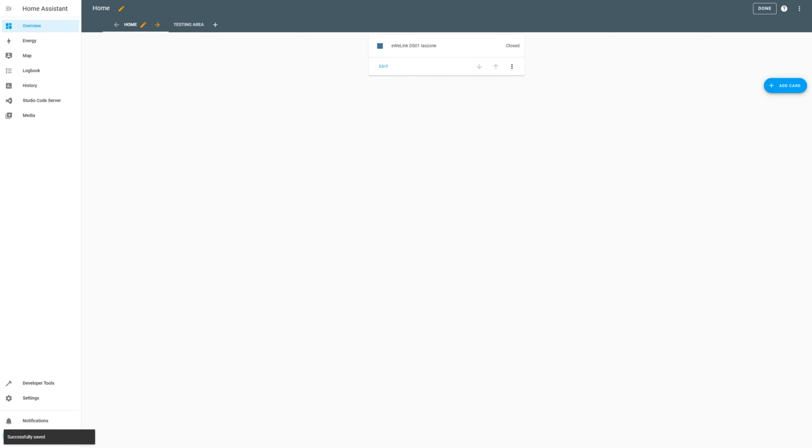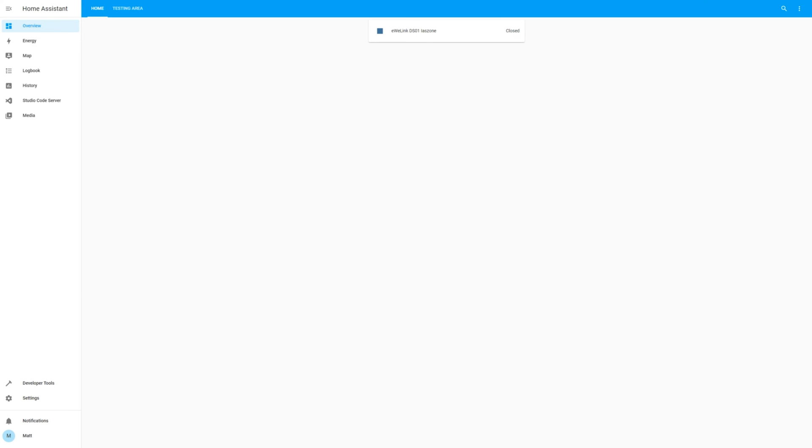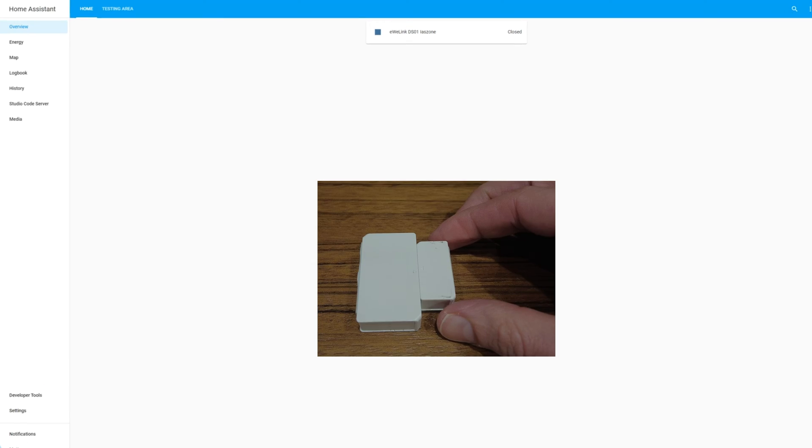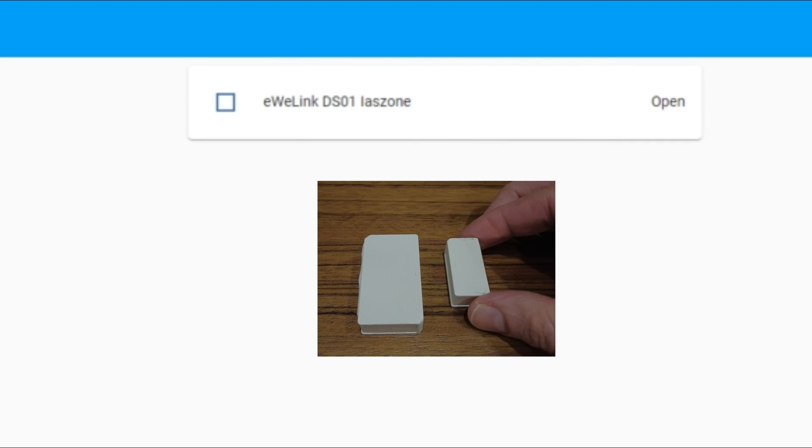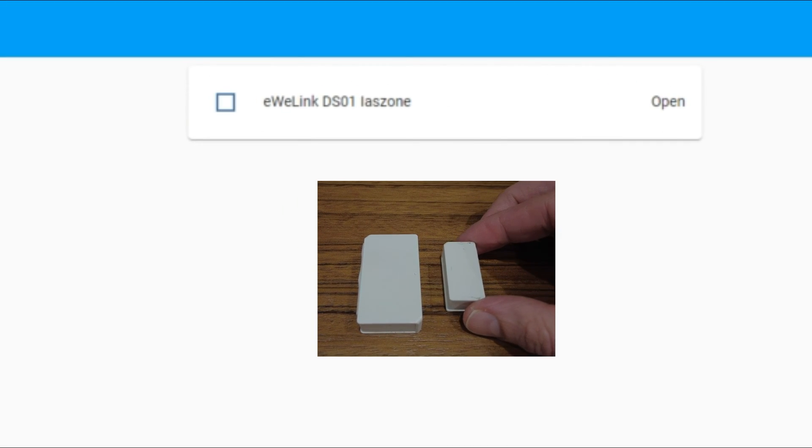If you're happy with this, click Add to Dashboard, and you will see the sensor visible in your dashboard. When you open and close the sensor, the card will move from closed to open and then back to closed.